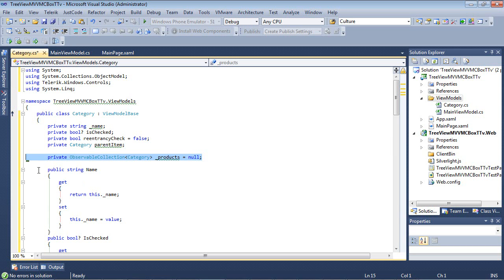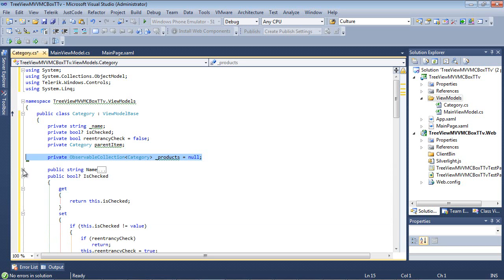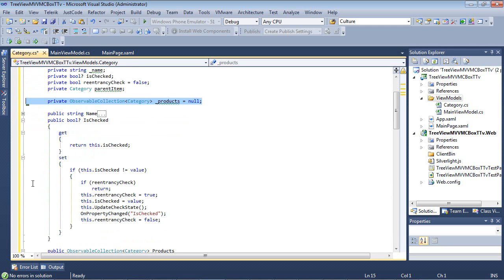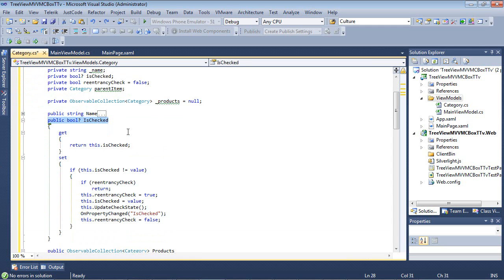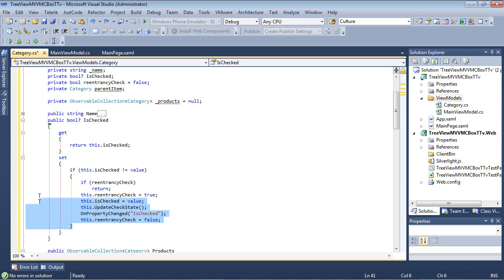As we begin walking down through this, for our name, we see our typical getter and setter property. For the Boolean, and I'm just going to scroll down just a bit here, then we have our IsChecked. So we will see that it has a typical getter, but the setter has several checks in place to see if it has already been checked or not.